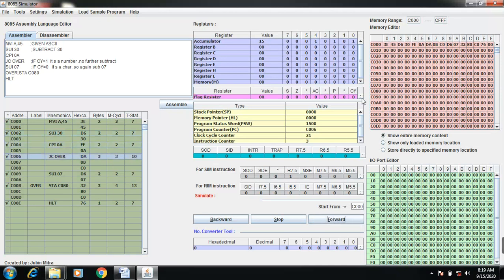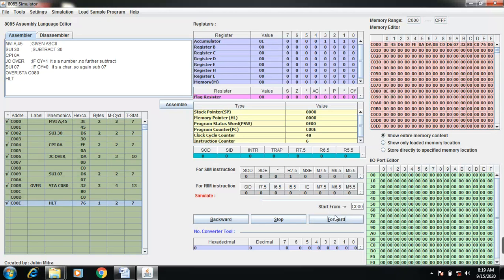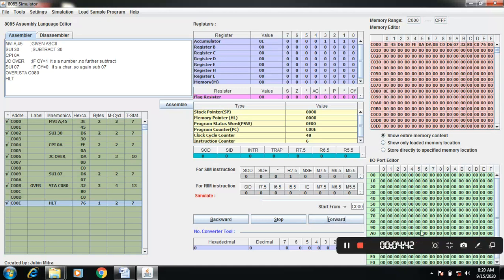So if the carry bit is 0, again you can subtract 7. Then it can store at C000H. Here you see that. This is known as ASCII to BCD conversion. Okay thank you, so keep on watching the video. Thank you.